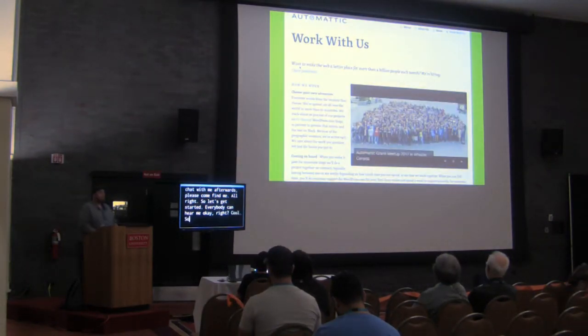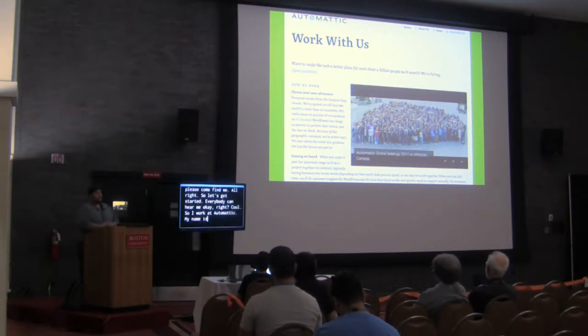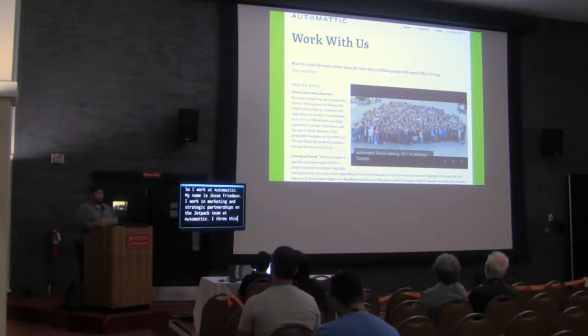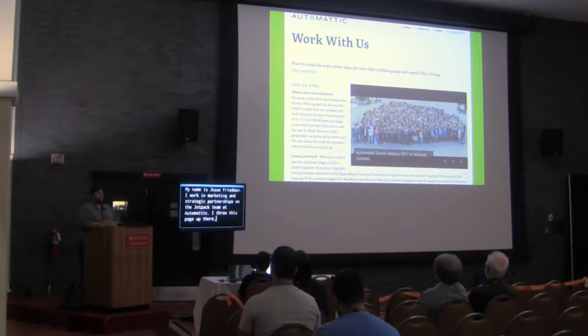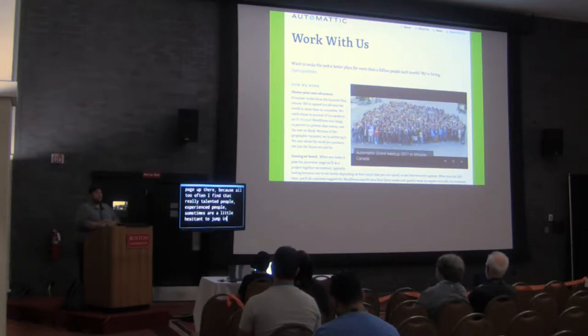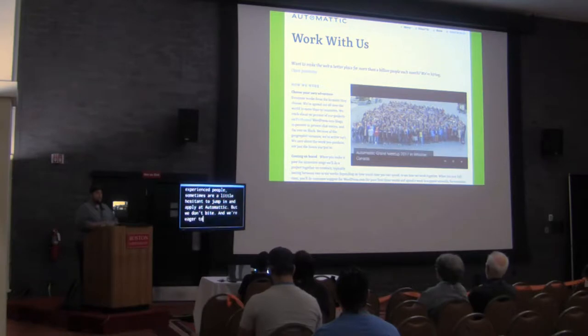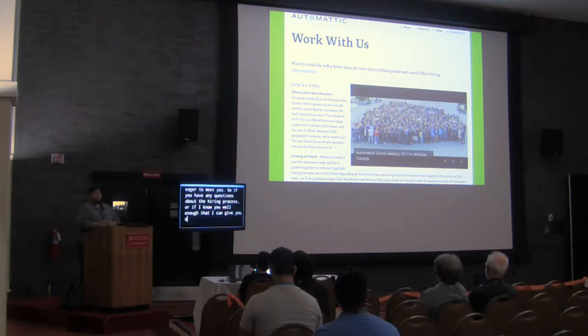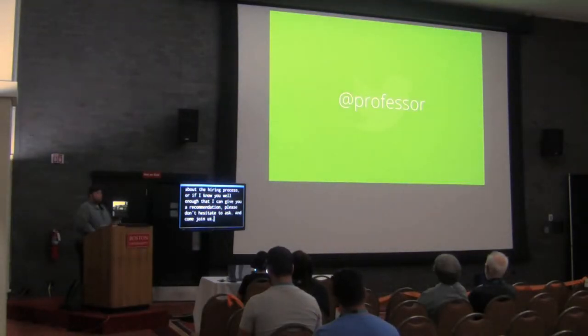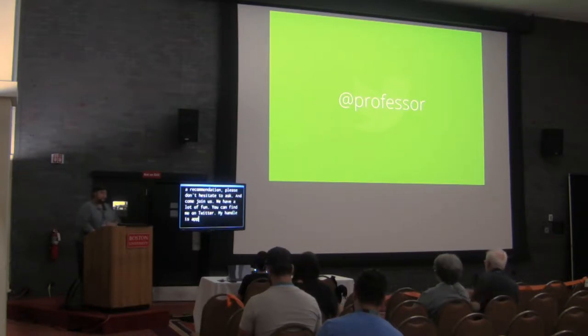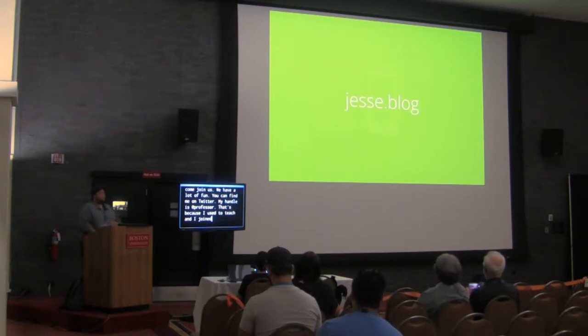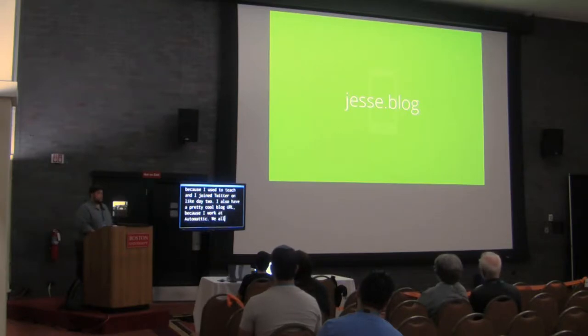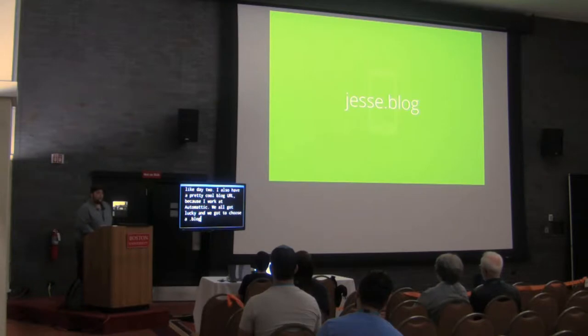Alright, so I work at Automattic. My name is Jesse Friedman. I work in marketing and strategic partnerships on the Jetpack team. I threw this page up there because all too often I find that really talented, experienced people are sometimes a little hesitant to jump in and apply at Automattic, but we don't bite and we're eager to meet you. So if you have any questions about the hiring process or if I know you well enough that I can give you a recommendation, please don't hesitate to ask and join us. We have a lot of fun. You can find me on Twitter, my handle is adprofessor. I also have a pretty cool blog URL because I work at Automattic - we all got lucky and got to choose a .blog domain.